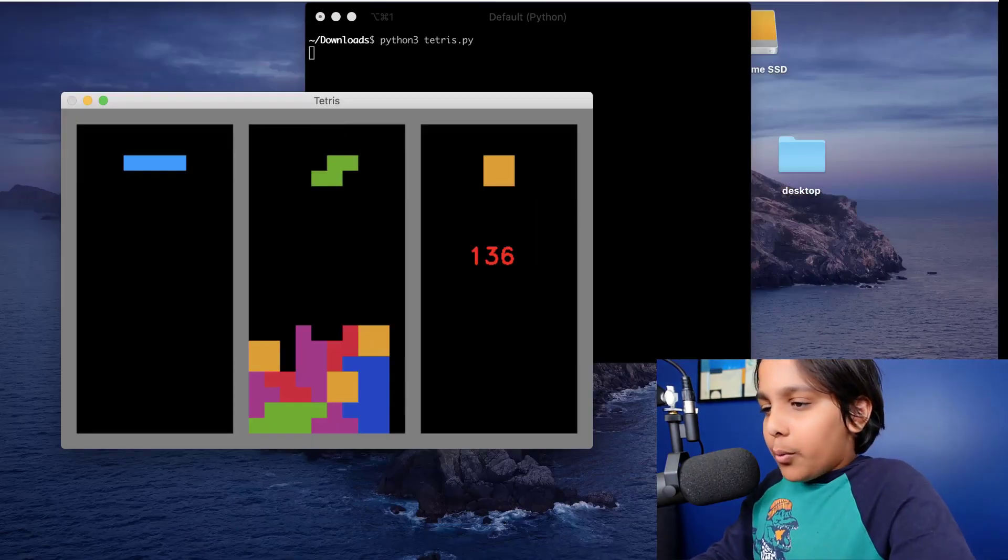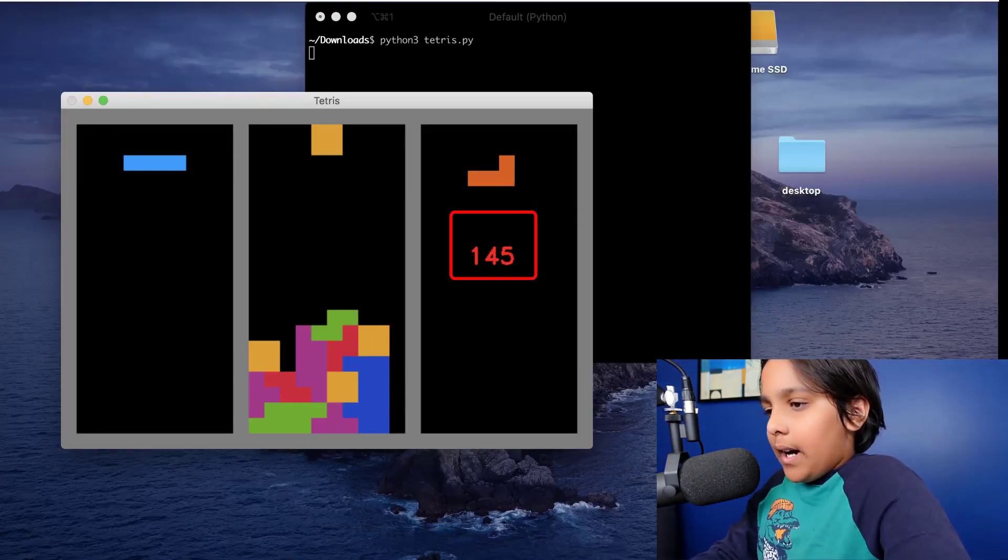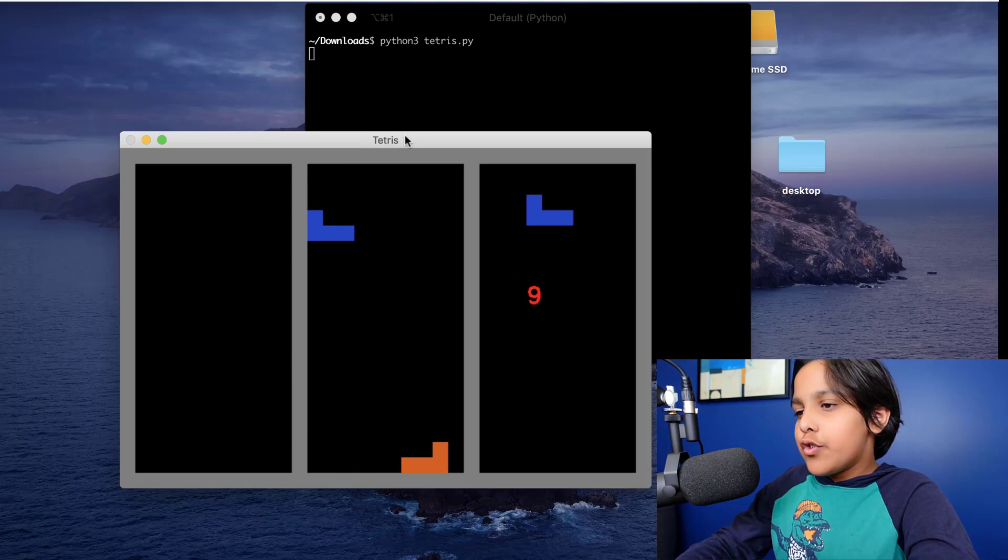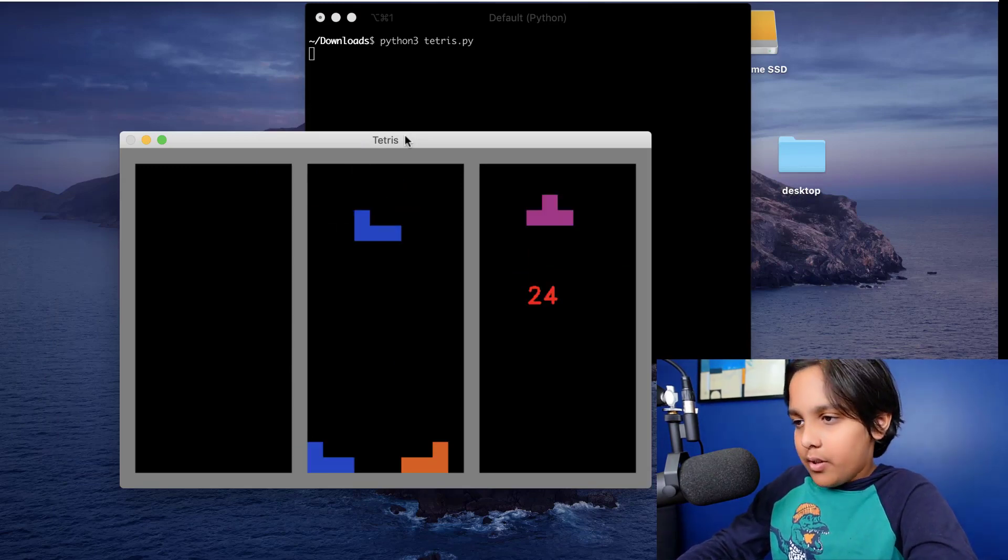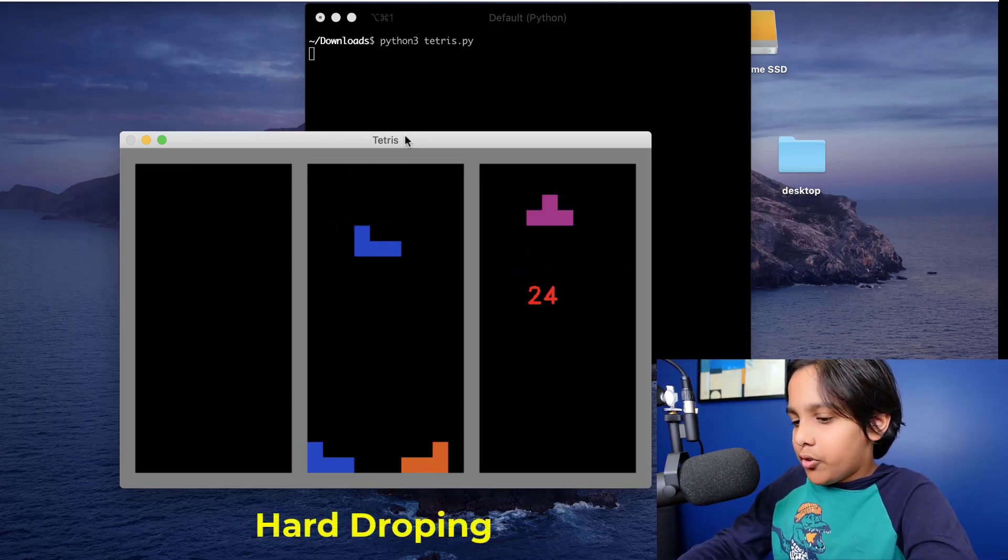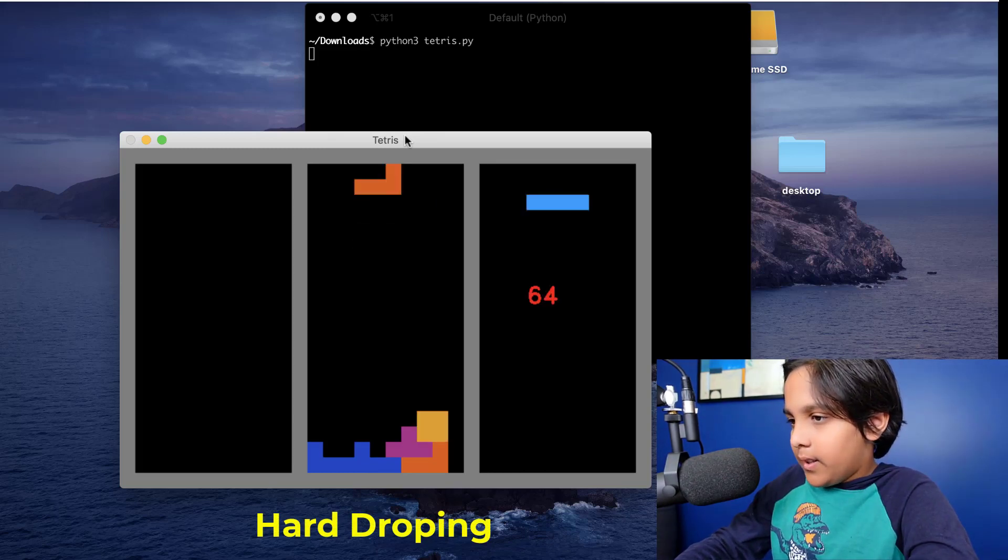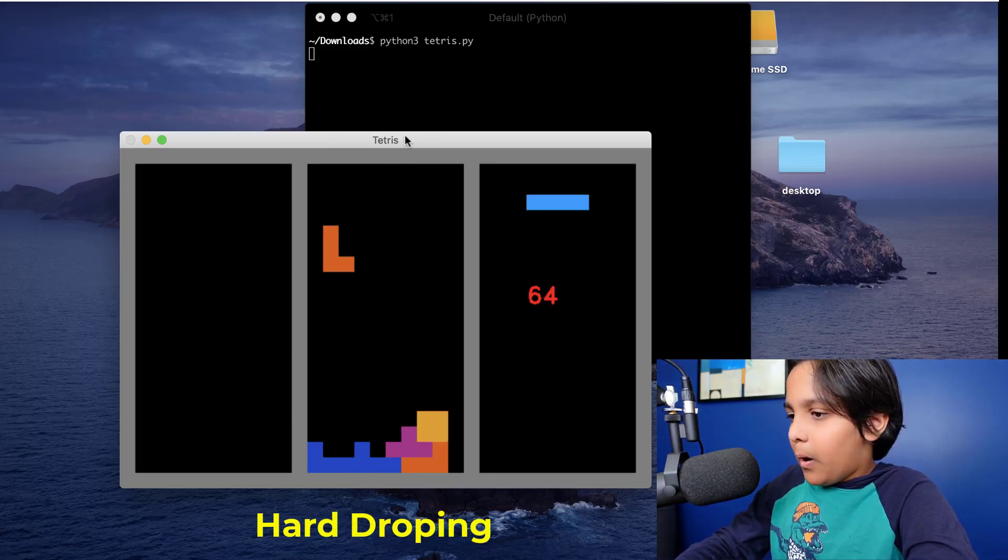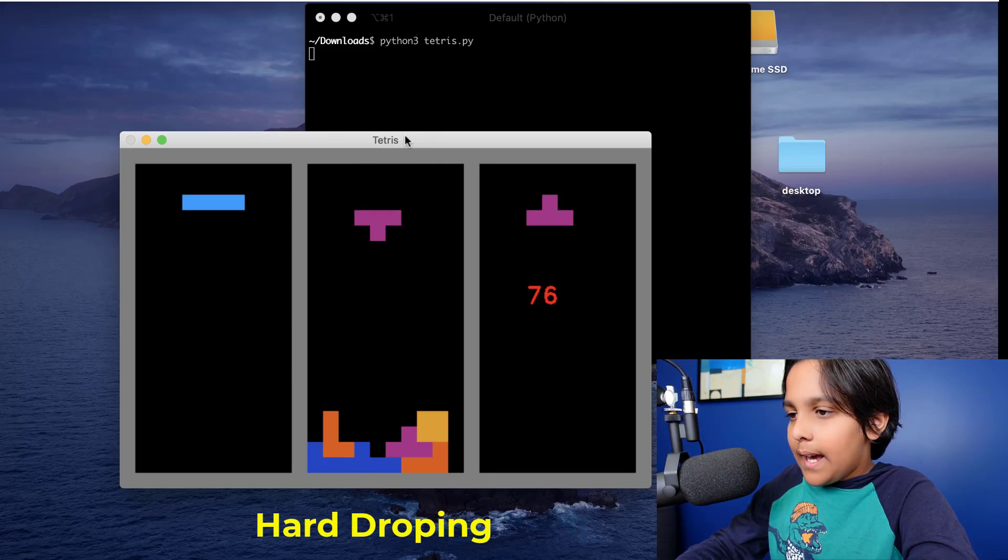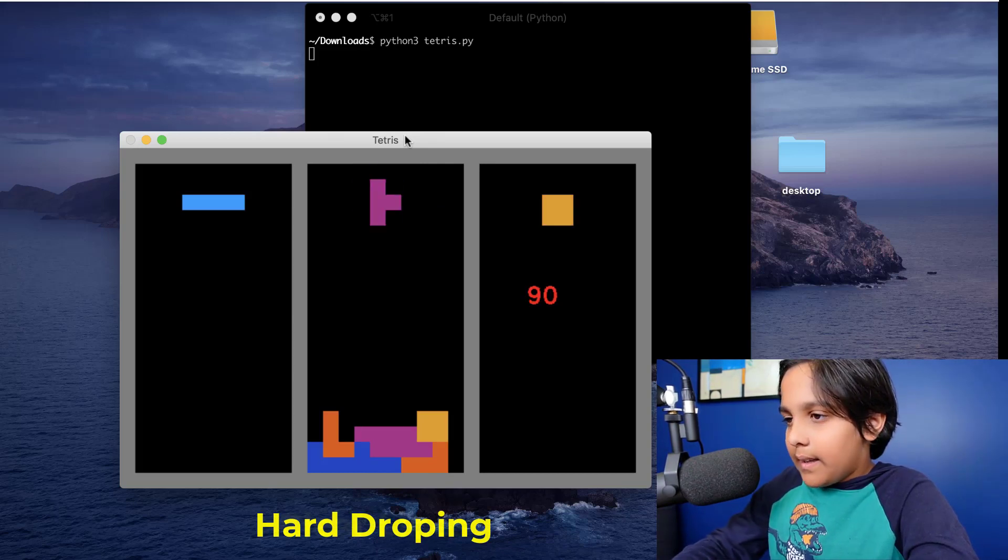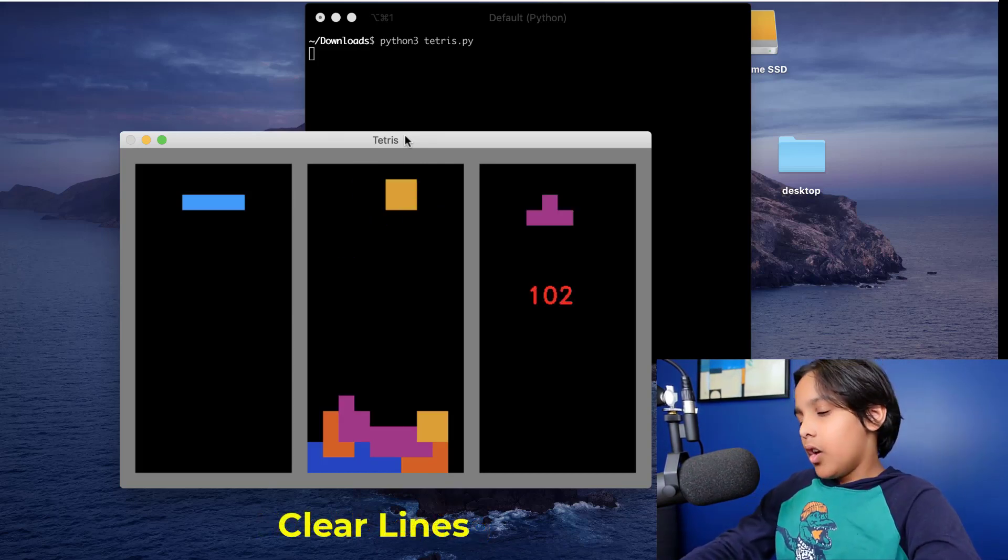On the right of the screen we also have the score. There are two ways to score points in Tetris. The first is by hard dropping like that and as you can see that got us about 13 points and the second way is by clearing lines.